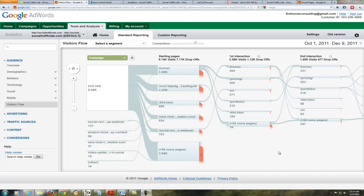Hello everybody, Kevin Davis here from Social Traffic Lab again. I was so blown away with more things I'm finding in the new Google Analytics that I wanted to do a follow-up video for you. I'm going to send it out through social media first so you guys can take a look at it.